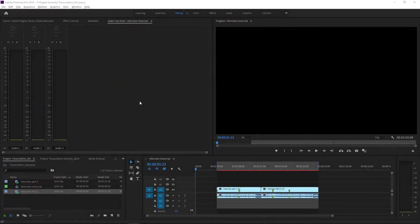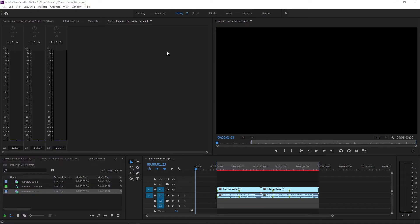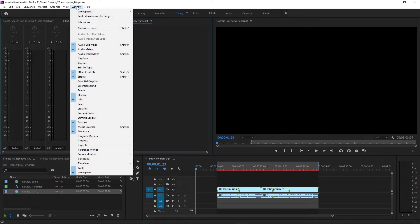Welcome to this Digital Anarchy tutorial on how to set up your speech engines in Transcriptive. This is what you want to do after you've installed Transcriptive and opened it by going to Window Extensions and clicking Transcriptive in Adobe Premiere.